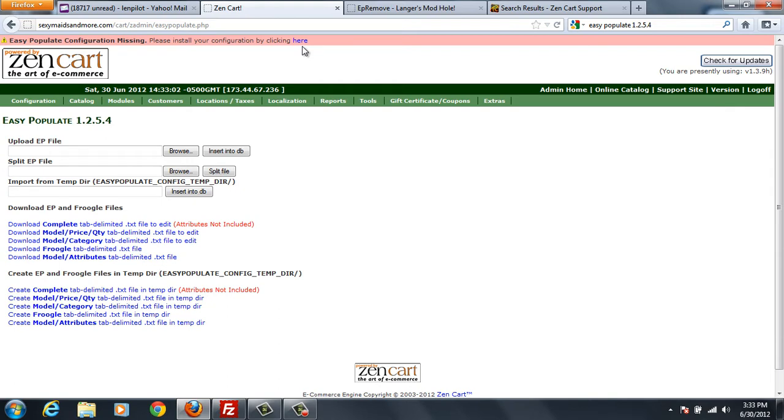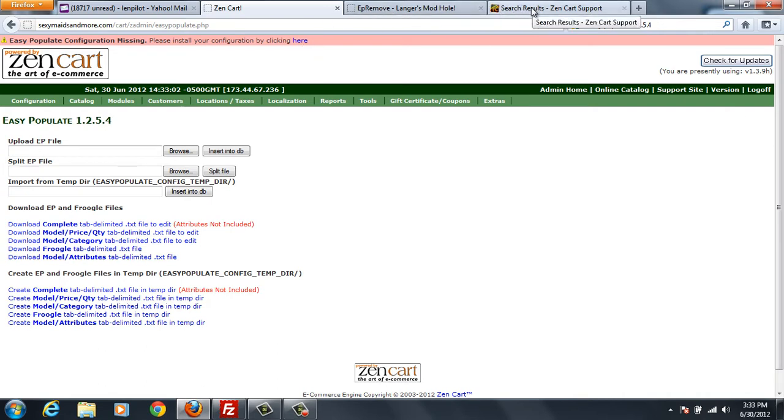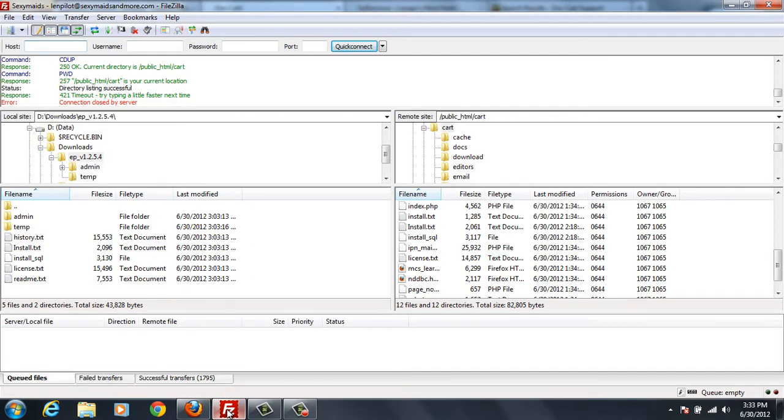If I click there, it'll just rebuild the configuration. So instead of wasting a lot of time on that, I'm going to go back over here to my FTP client.